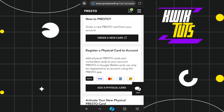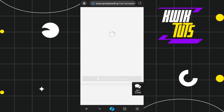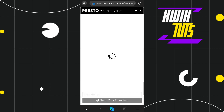If you are facing any problem finding your current balance on Presto, what you can do is simply click on the chat box and then talk to the virtual assistant in order to find your balance on your Presto card.